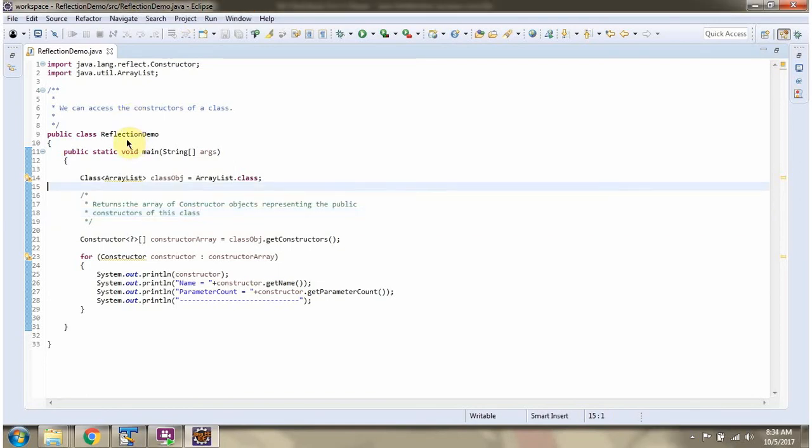Here I have defined the class reflection demo. I am running this program in debug mode.